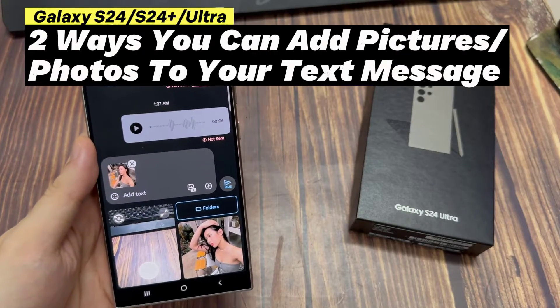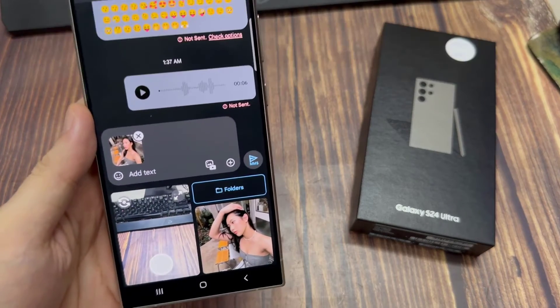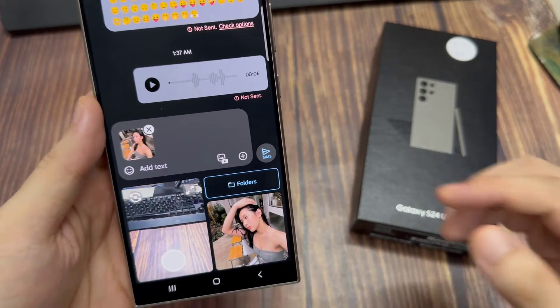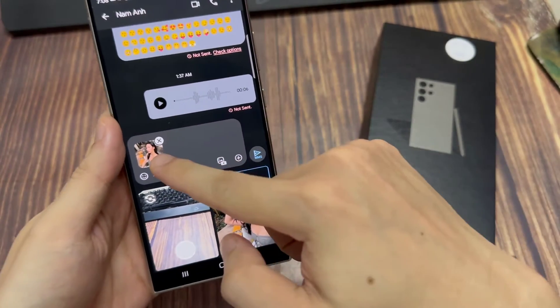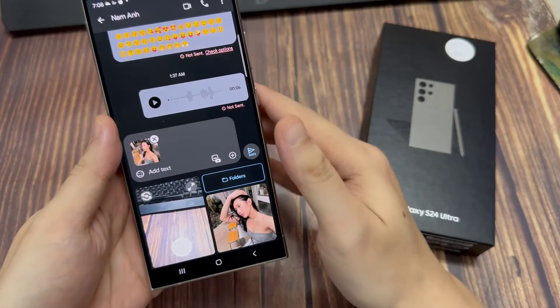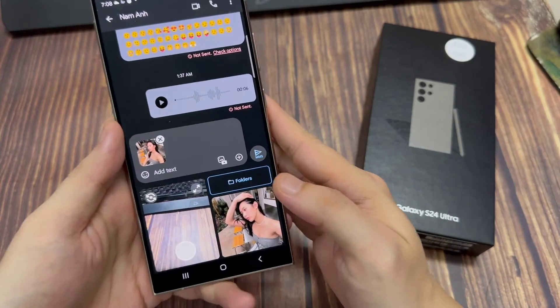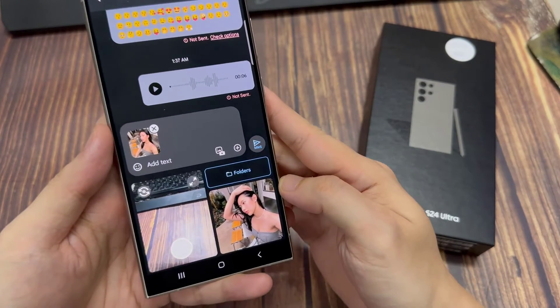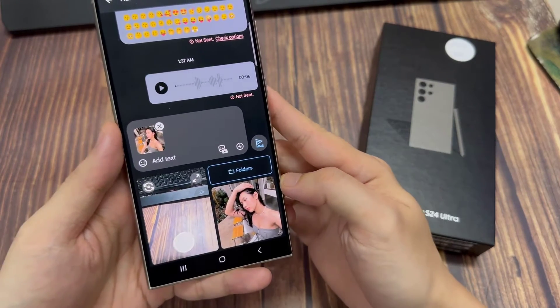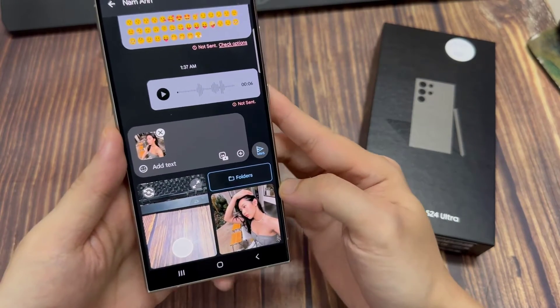Hi everyone. In this video, we're going to take a look at the two different ways how you can add pictures or photos to your text message on the Samsung Galaxy S24 series.